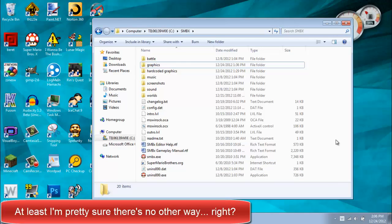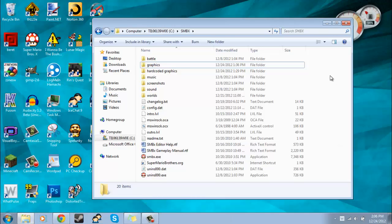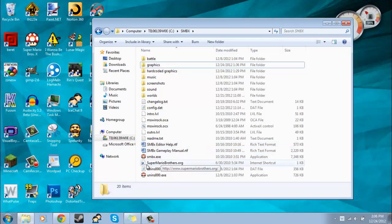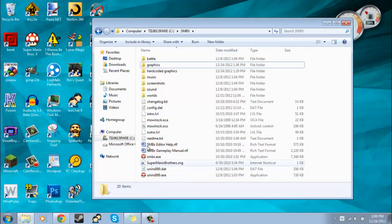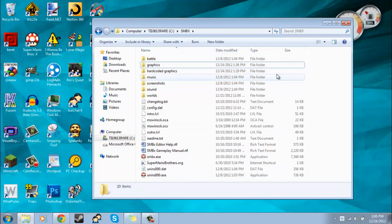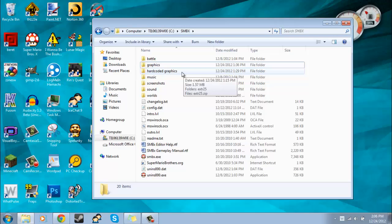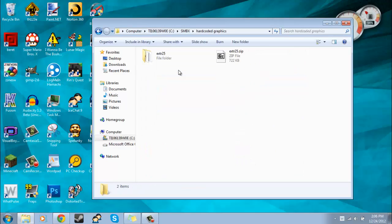And so you should just go download it and then you should, well this is what I did. You don't have to do this, but I went to the location of my Super Mario Bros. X and I made a new folder and called it hard-coded graphics. I don't believe it matters where you save it to. This is just what I decided to do.